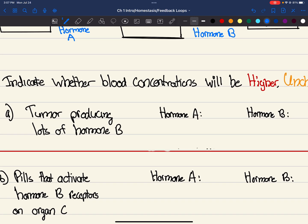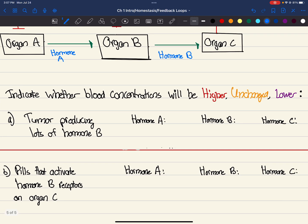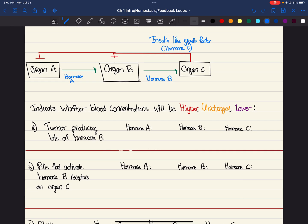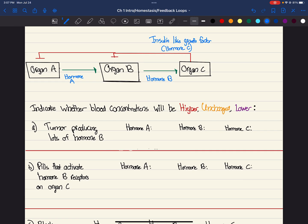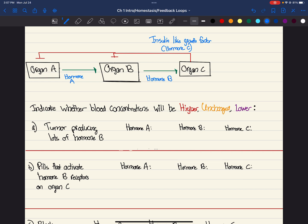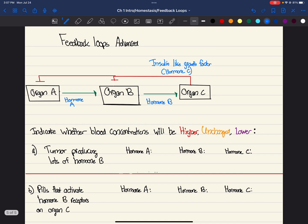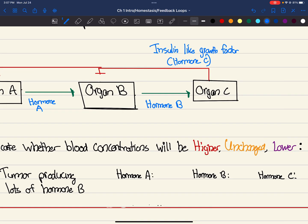So let's go over A. First, indicate whether blood concentrations will be higher, unchanged, or lower. So let's start with A. We have a tumor producing lots of hormone B. So there's a tumor in organ B, because that's what's producing hormone B. So you have a tumor, and there's a lot of hormone B being produced, right? There's a ton, a ton of it.